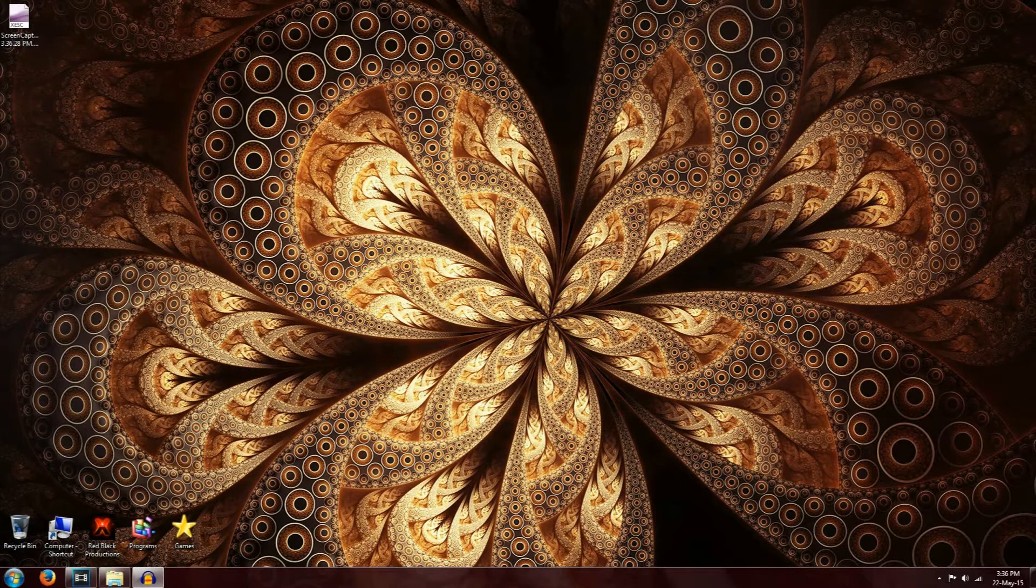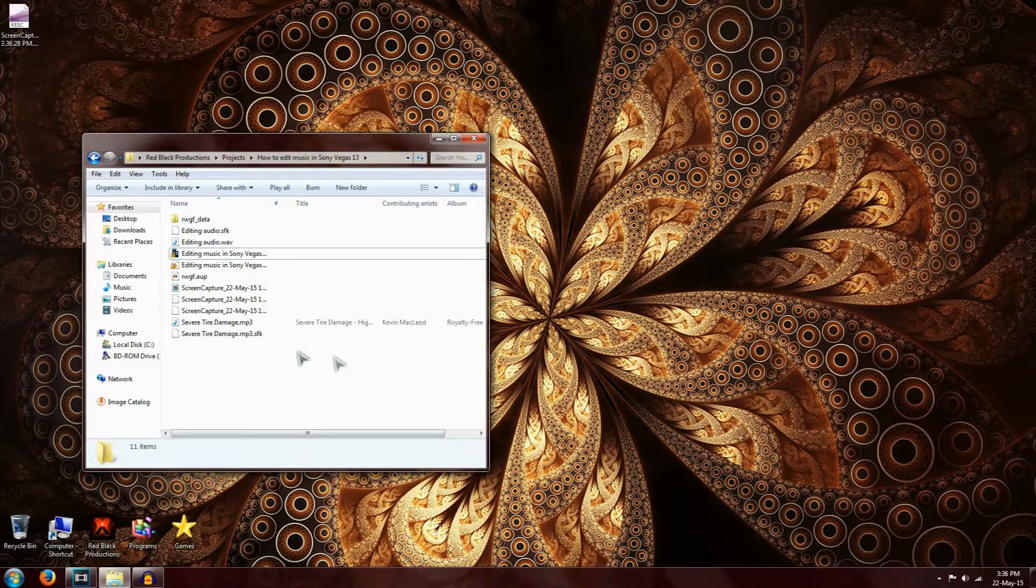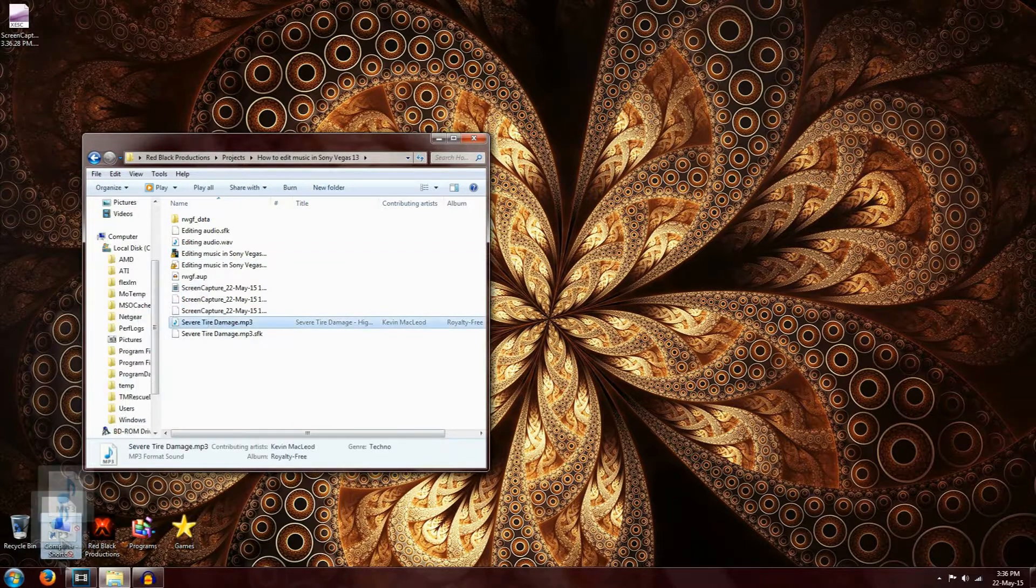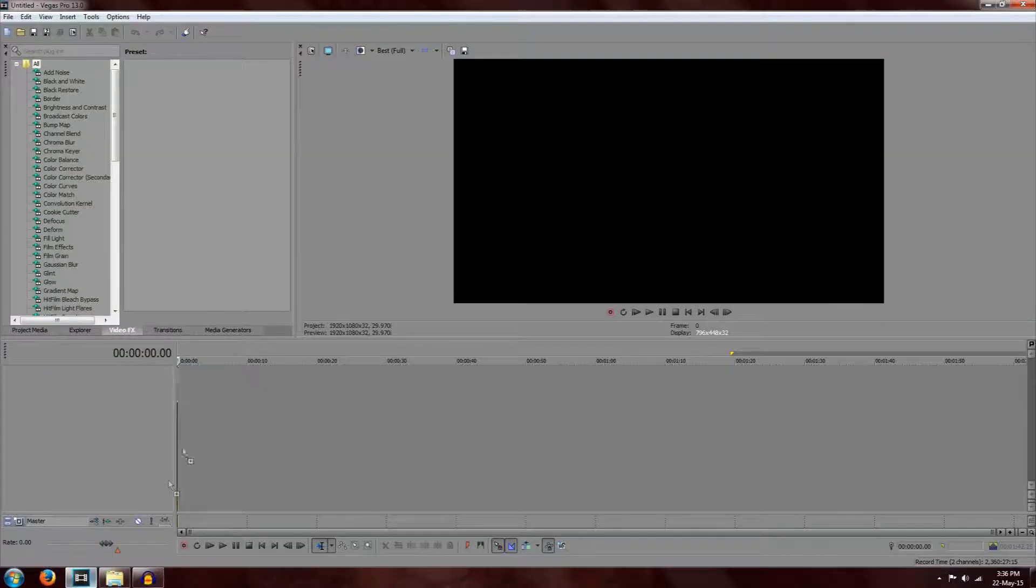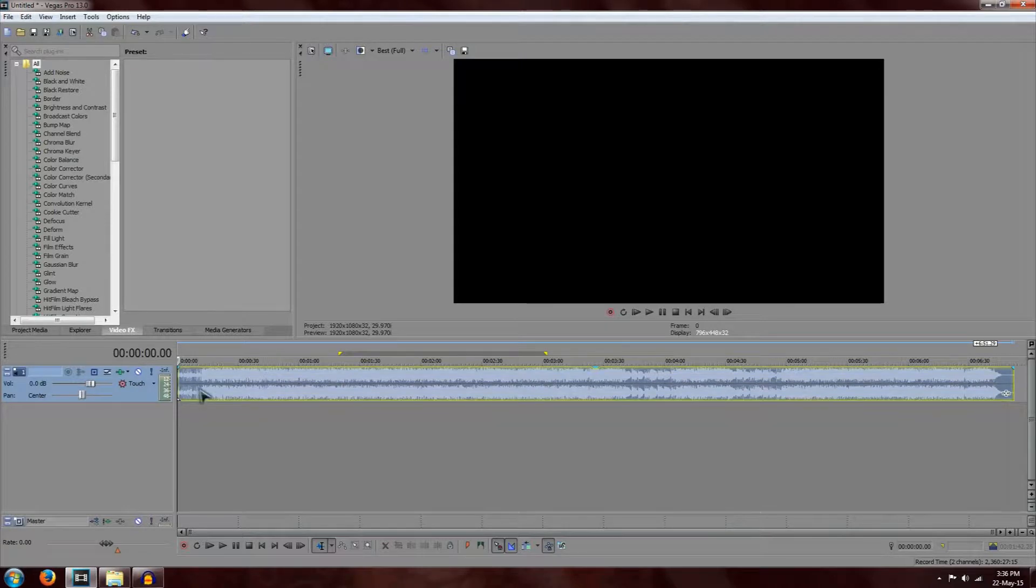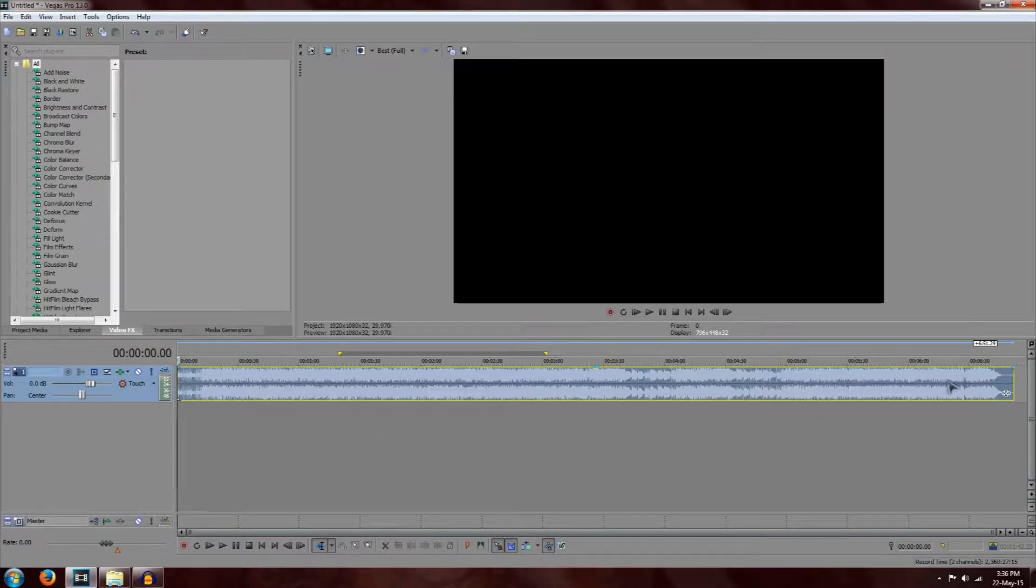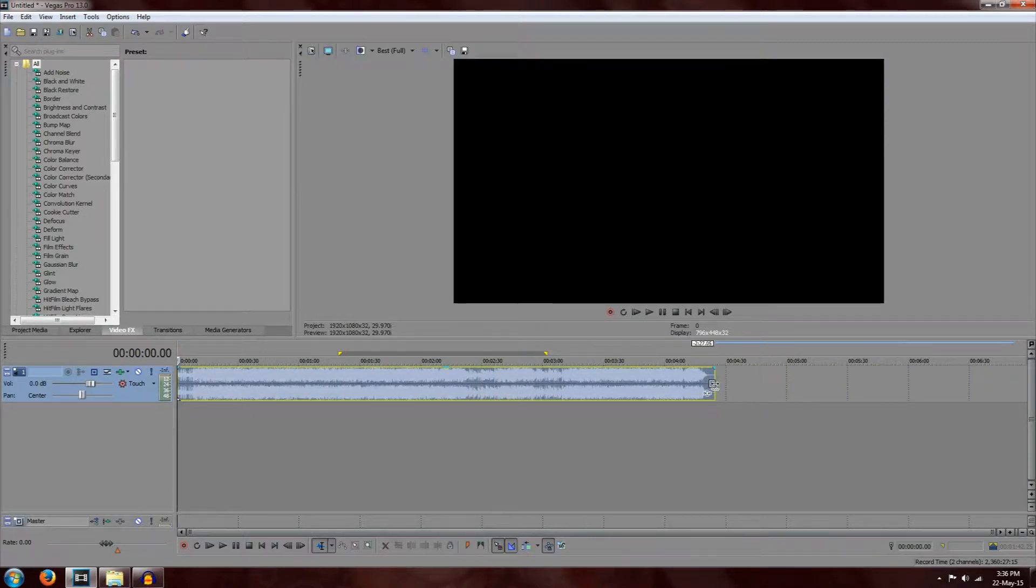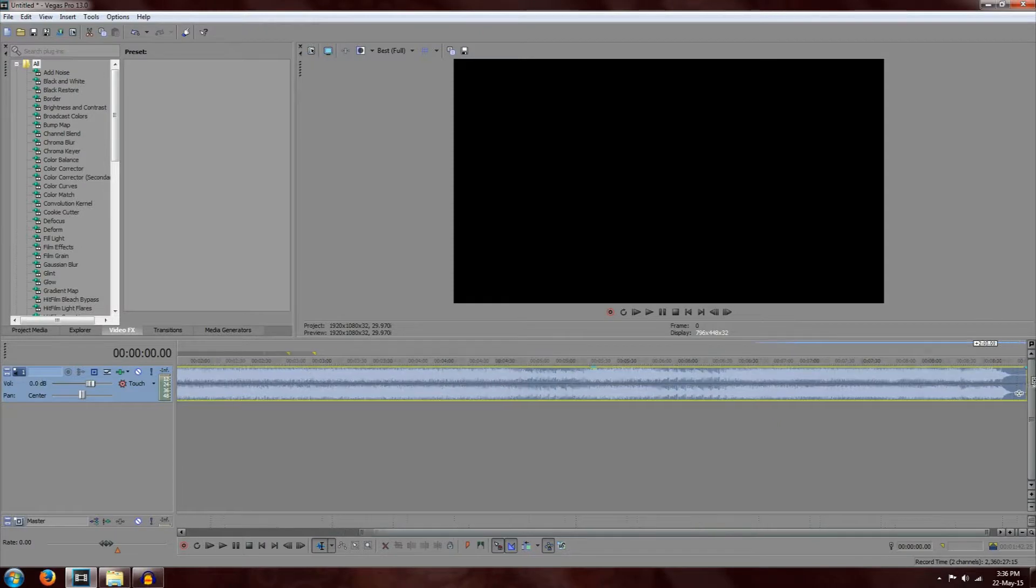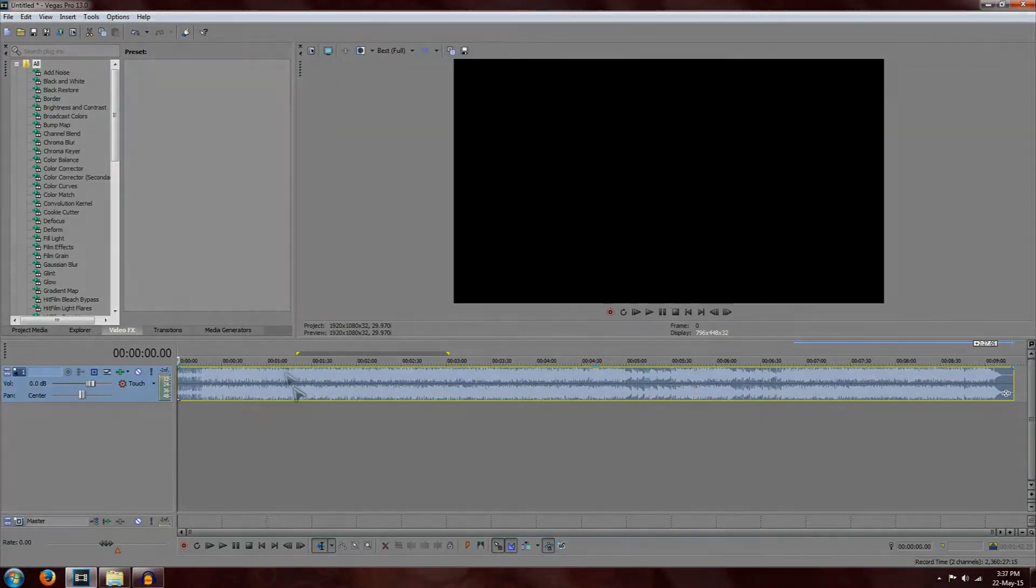Now one final feature I want to talk about is slowing down and speeding up music. So I started up a new track in Sony Vegas 13 and I'm going to drag the entire track into it. Now slowing down and speeding up music is actually pretty easy. All you've got to do is just press the control button on your keyboard. Left click the beginning or the end of the song. And drag it to the left if you want to speed it up. And drag it to the right if you want to slow it down. And this will also increase and decrease the length of the song.